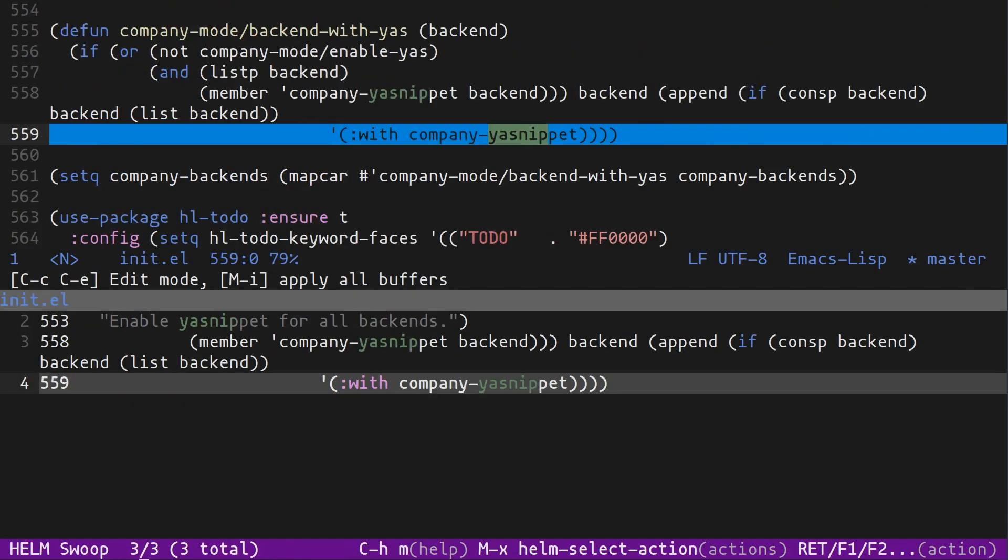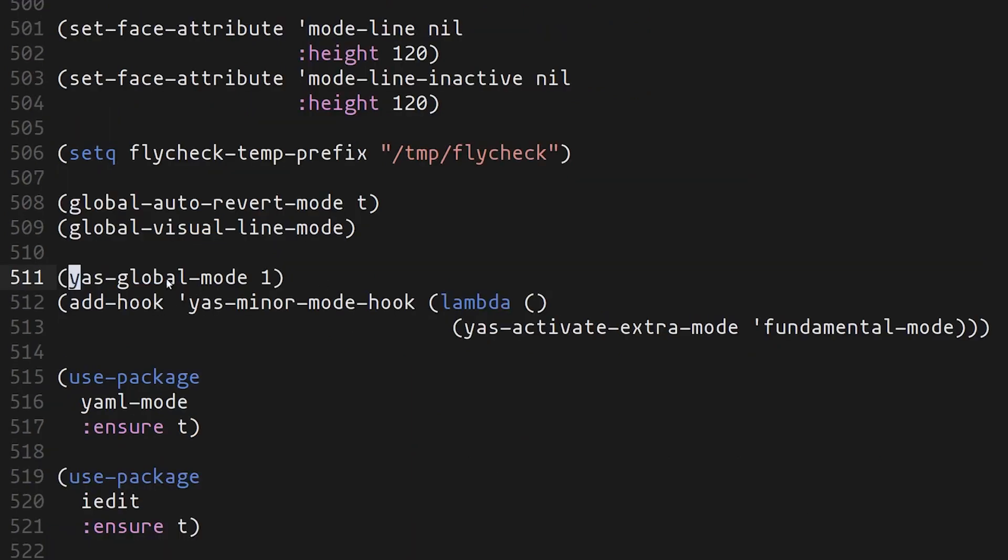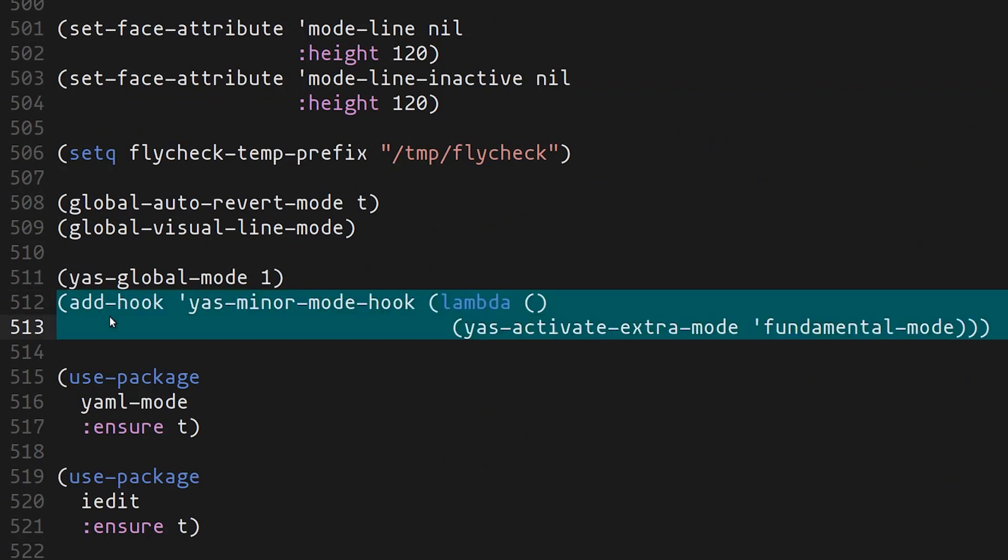Note that to use YASnippet, as far as I know, it's already installed in things like Spacemacs and Doom Emacs, and I'm using Emacs 26, and it was already installed here. But I did have to enable it. So, let's look at that. I'm going to go to my init.el.